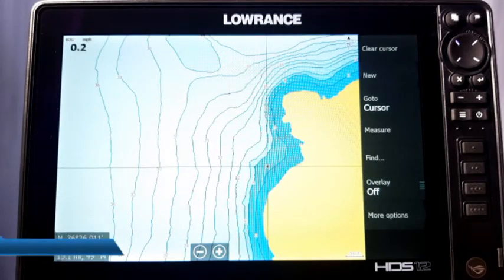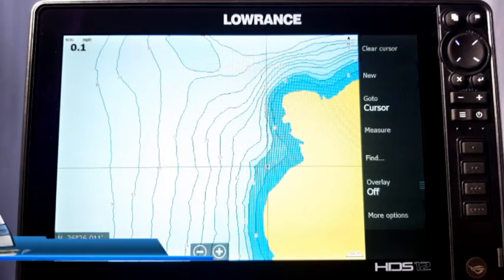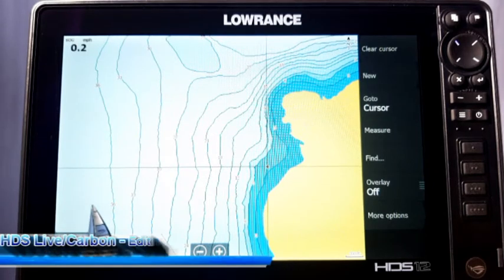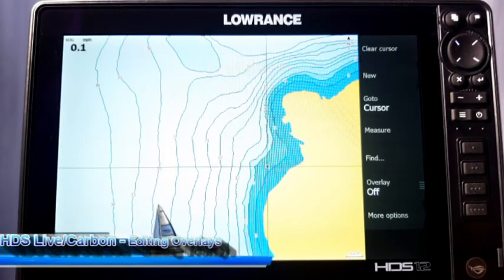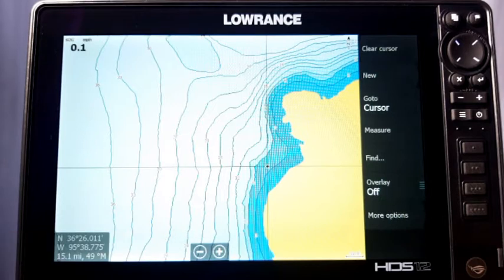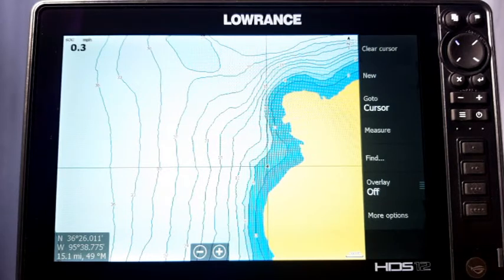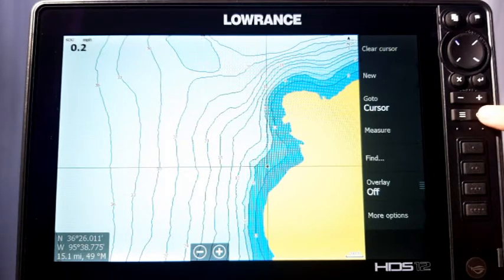Hey guys, welcome back. We're here with another episode of Lawrence Training Academy, brought to you by Night and Day Marine. I'm again here with my HDS12 Live, and what we're going to do today is show you how to set up your overlays on your screens. We'll go ahead and get started — it's really easy to do. All you've got to do is just press your power button right here.